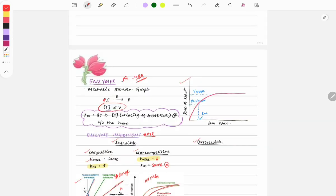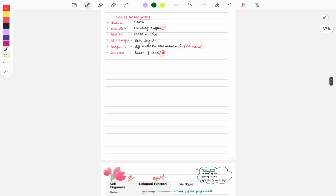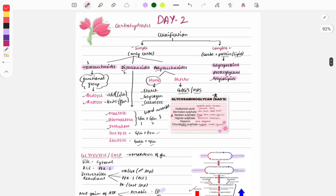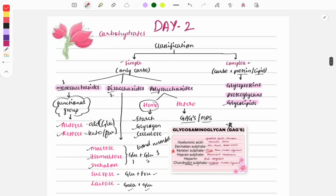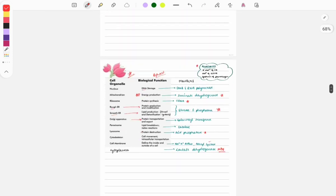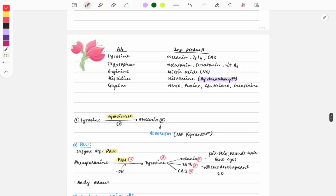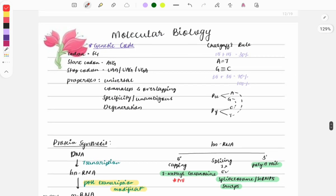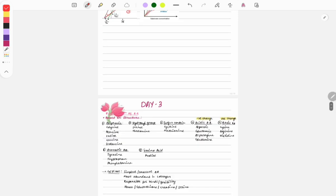That concludes Day 2 of biochemistry. Read all these points, practice, memorize key facts, and solve MCQs from FMG Solution or the Marrow Q Bank. Tomorrow, Day 3 will cover amino acid structure, related diseases, and molecular biology. See you tomorrow morning at 10 o'clock.